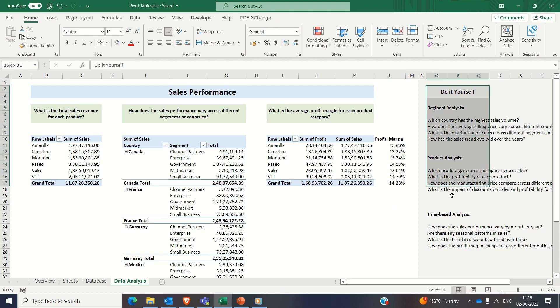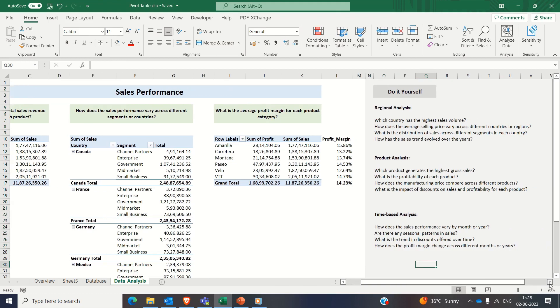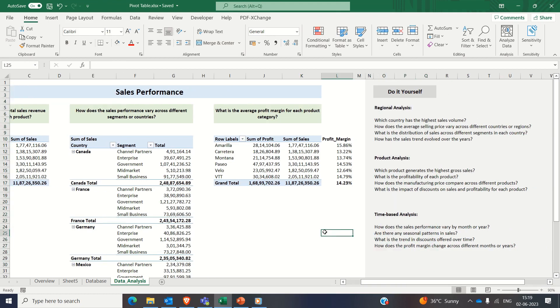So do you see the pivot table is an amazing tool which provides valuable insights and answers all these questions. I request you to analyze these questions at your end and build respective pivot tables for these questions. And let me know in the comment section if you face any difficulty.